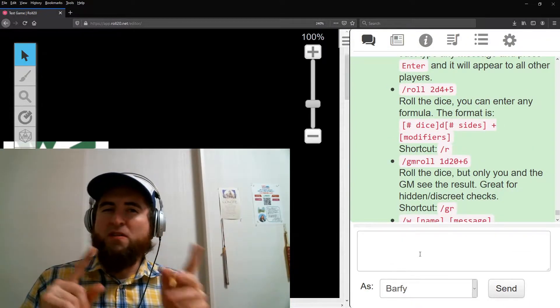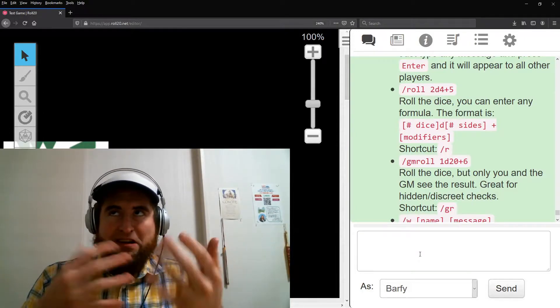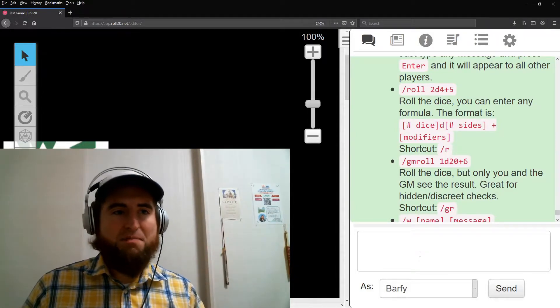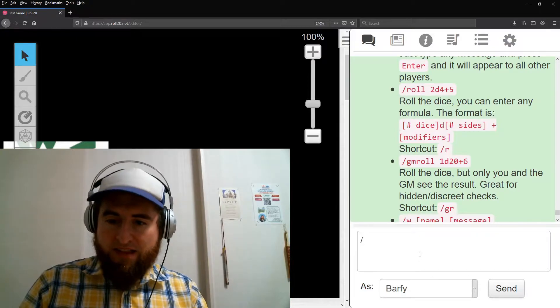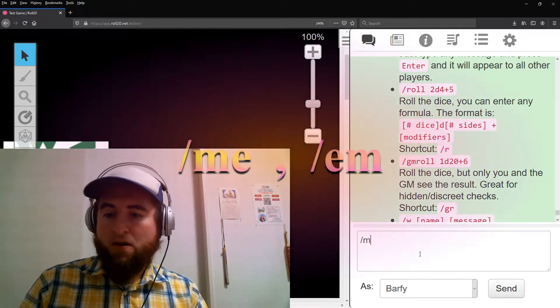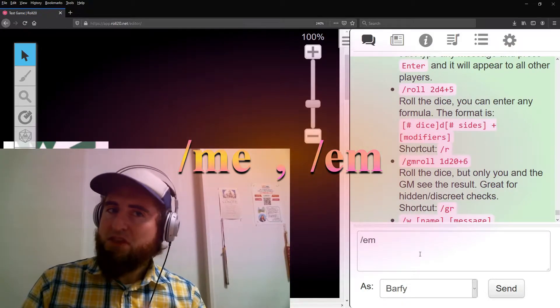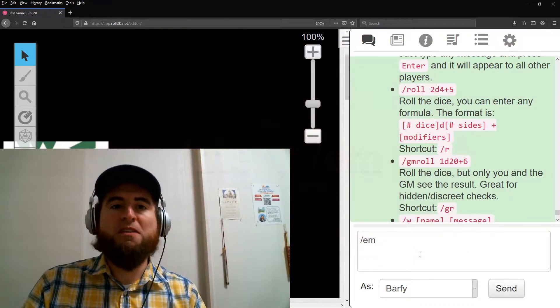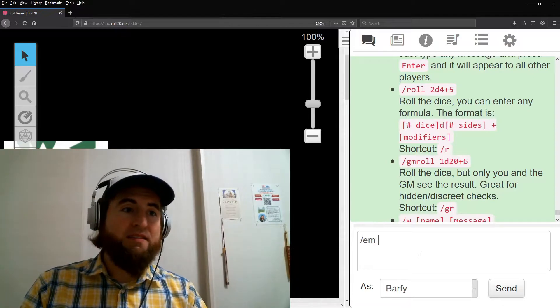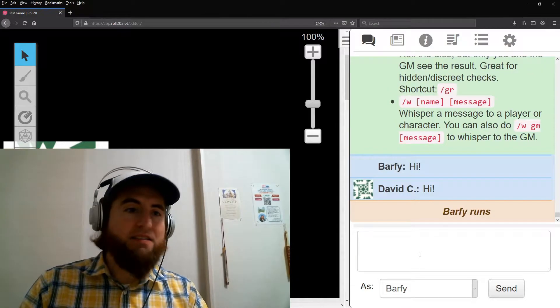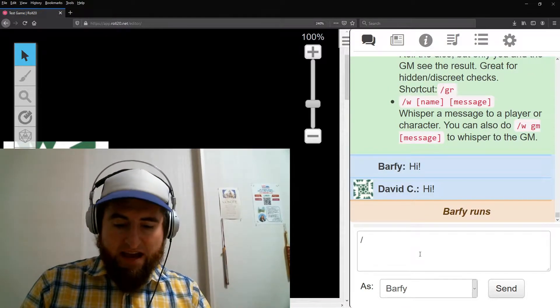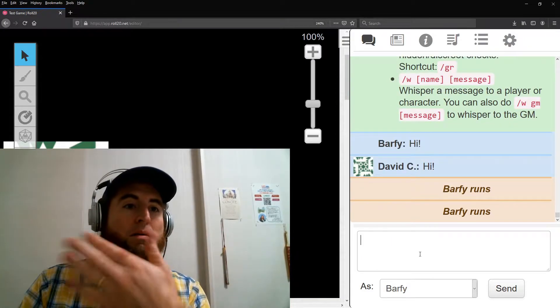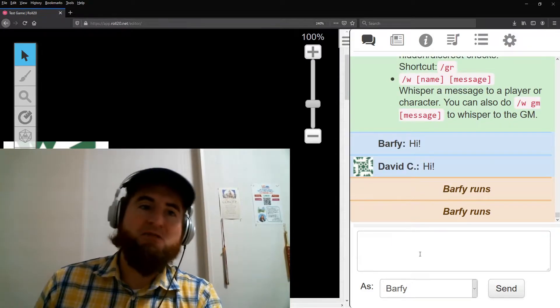Characters do more than talk, though. They also, well, do things. For that, start a command with either slash me or slash em. Don't forget the space and follow with your character's actions. For example, slash em runs and slash me runs both give us Barfy runs.